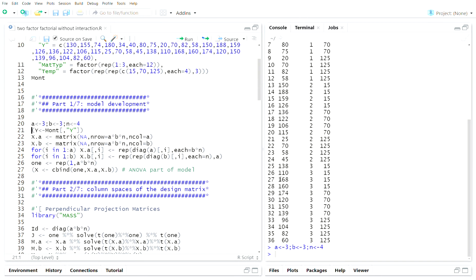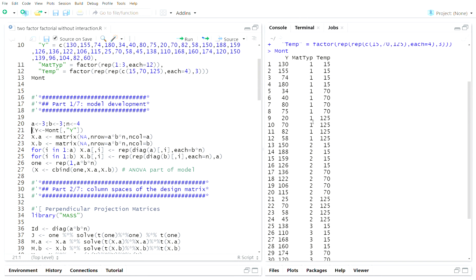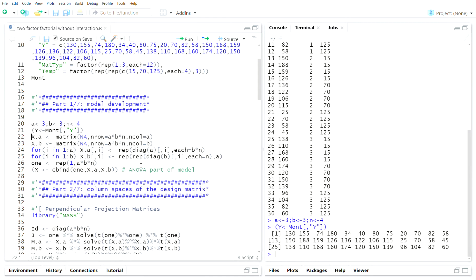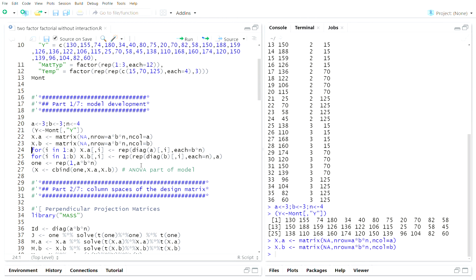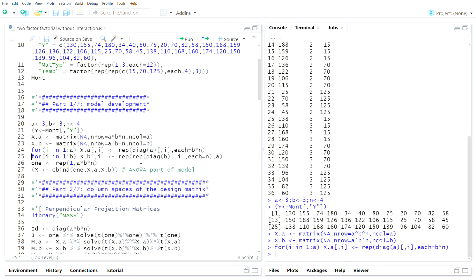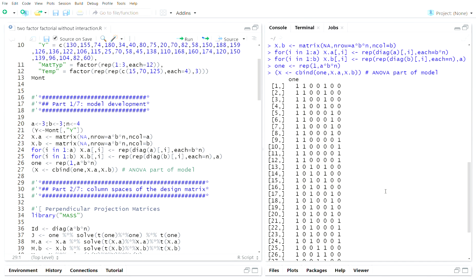There are three levels of A — material type — and three temperatures, so A equals 3, B equals 3, and there are four replicates within each combination. We're going to put the response in variable Y. The column spaces associated with material type and temperature will be stored in XA and XB respectively.